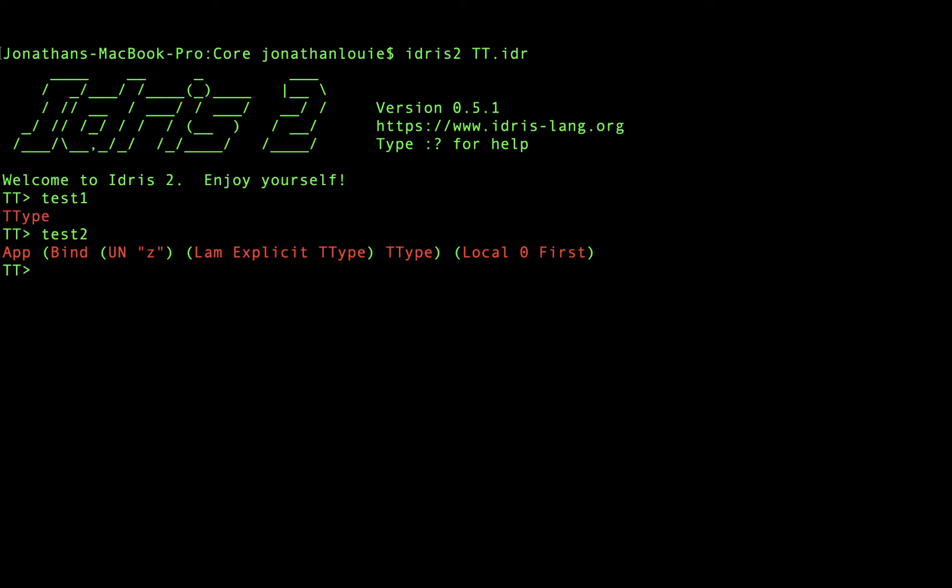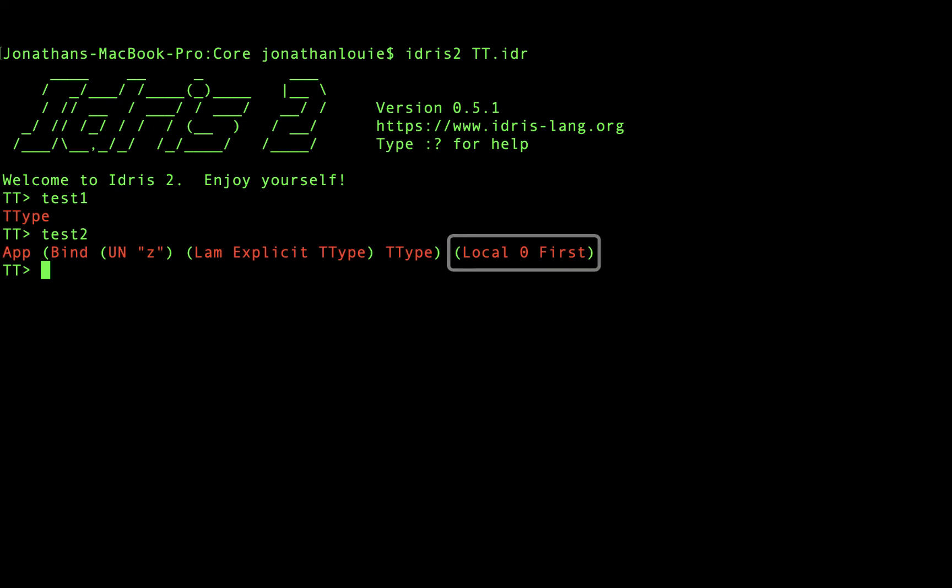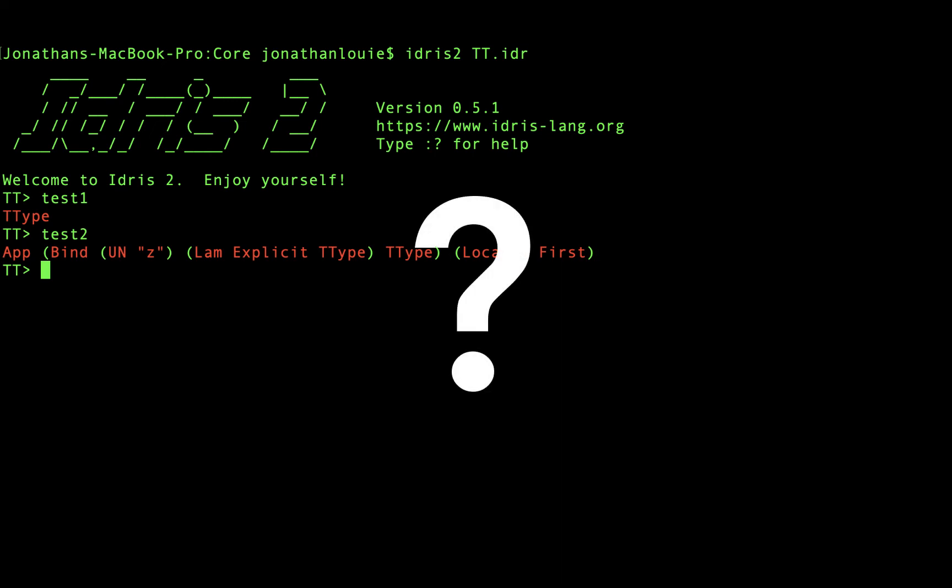We'll see that inside of the lambda, our local variable was replaced by ttype. In addition, our other local variable outside of the lambda was not replaced, but instead had its index decremented. So what's happening here?